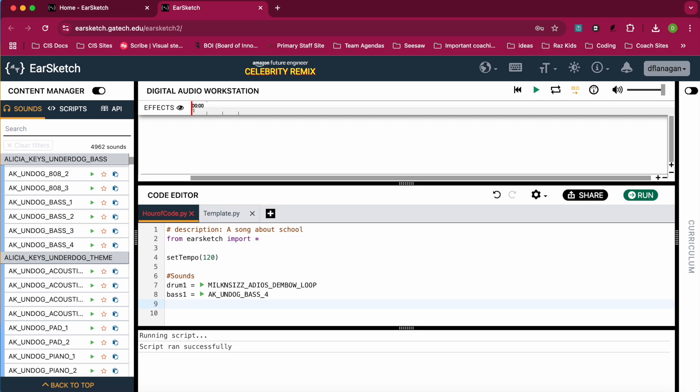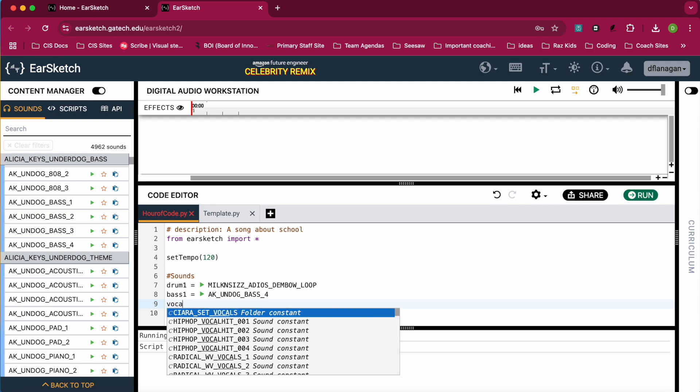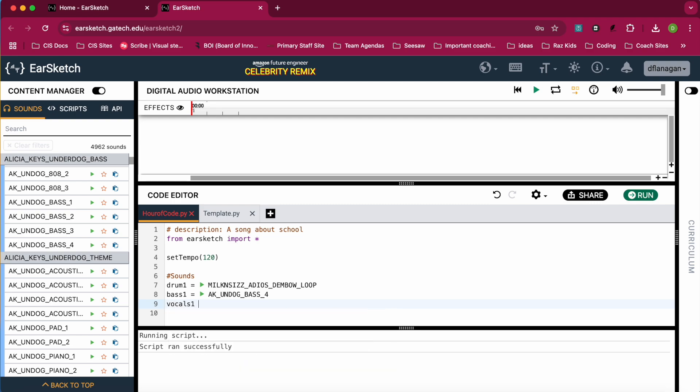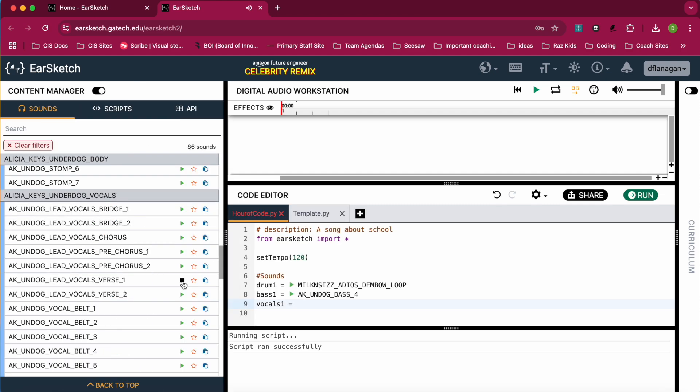Next, we're going to do one for vocals. And I'm going to find some vocals that I like. When you find the vocals that you like, you're going to also copy it into the code editor.